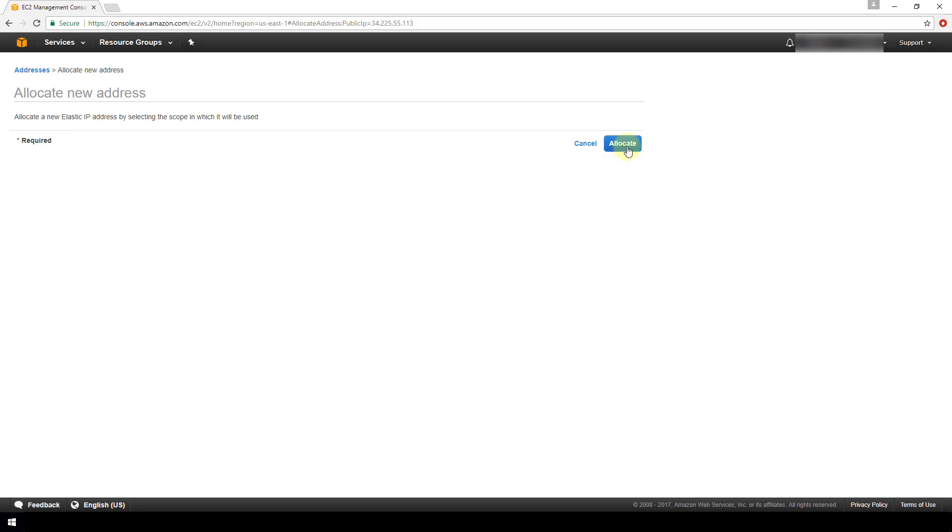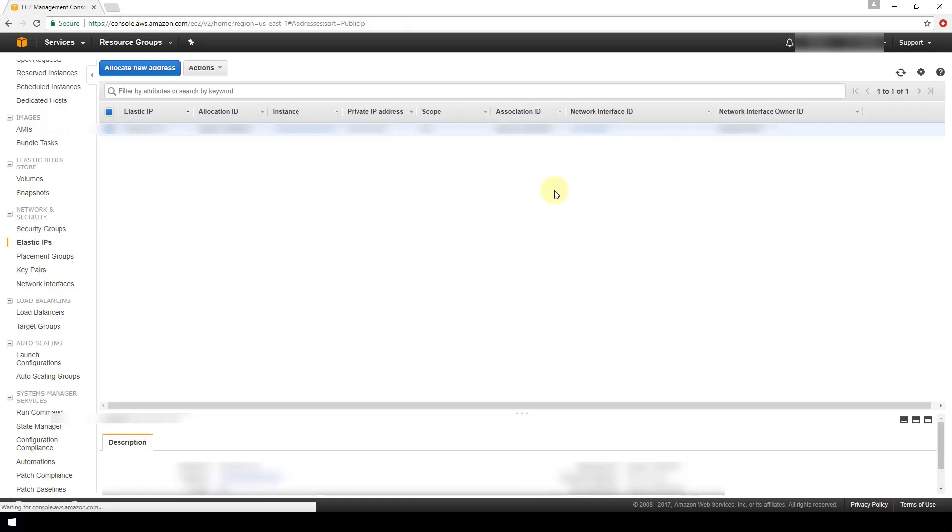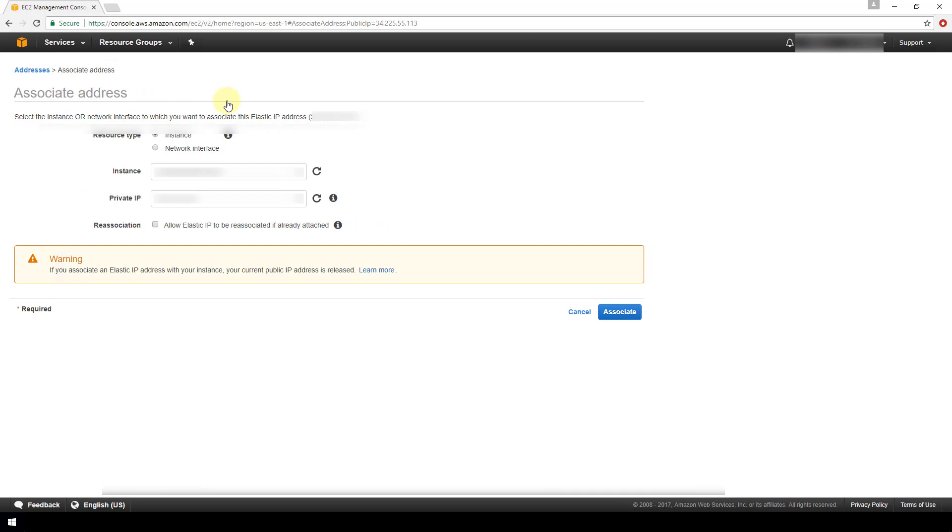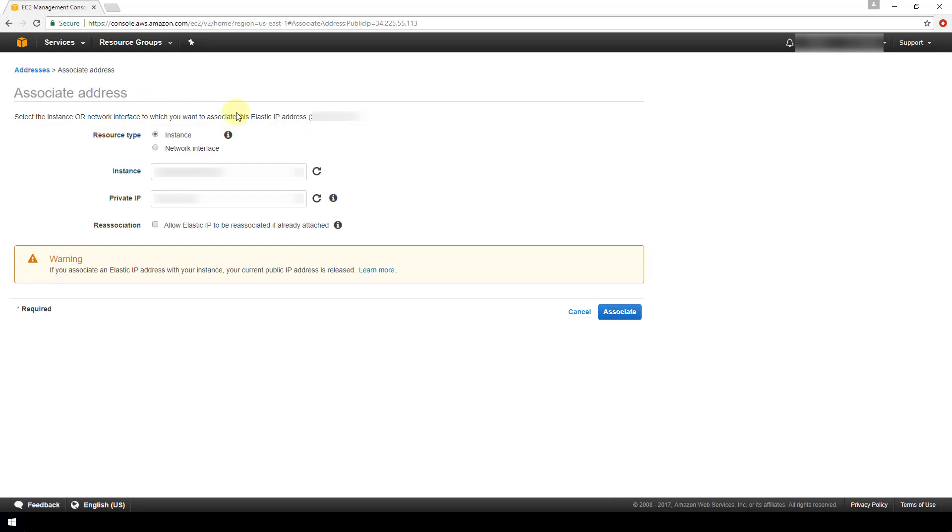Now once it's allocated it will show up here in this table, and you can associate it with your instance by highlighting the record of your elastic IP address in the table, clicking actions, and then associate address. And from here you are going to define whether your resource type is an instance or a network interface.